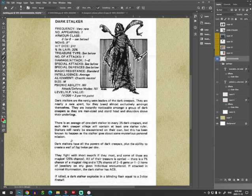There is an average of one Dark Stalker to every 25 Dark Creepers. And each Dark Creeper village will contain at least one Dark Stalker ruler. Stalkers will rarely be encountered on their own. But this has been known to happen.